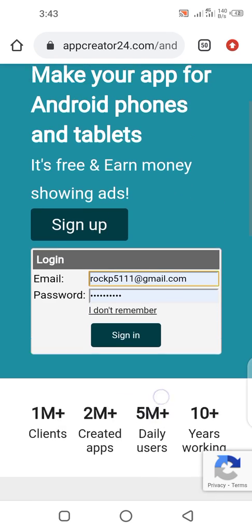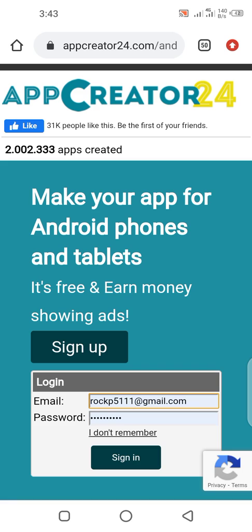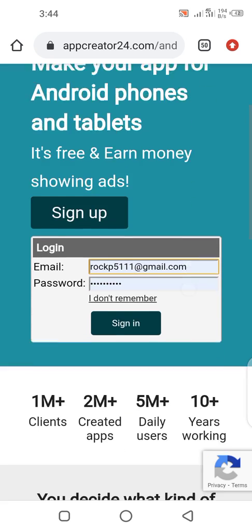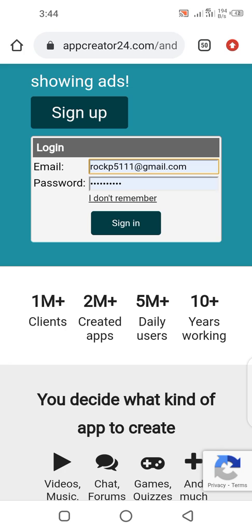I'm going to drop the link of iApp24 in the description below, and I'm also going to drop the link of StartApp in the description below. All you have to do is click the link or copy and paste, go directly to the site, and sign up. The sign-up is not that hard. I already have an account so I'm going to log in.